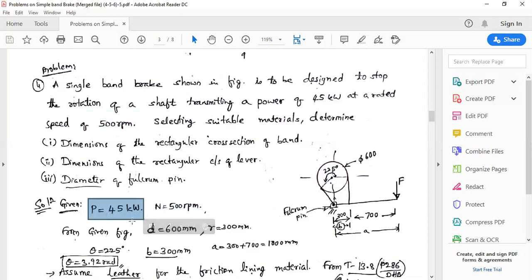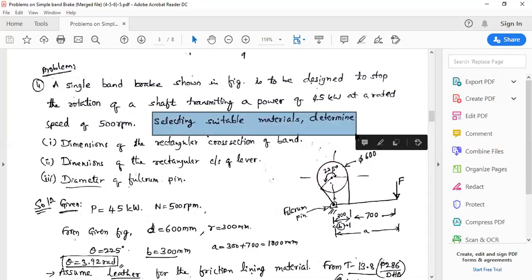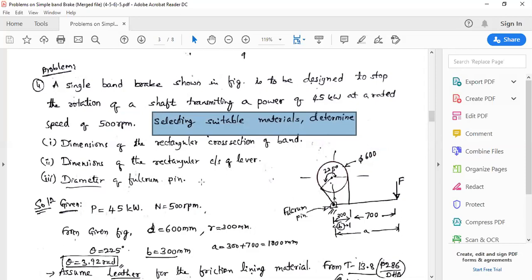Keep the power value in kilowatts itself. Materials are not given for either the band or the brake lever, so we have to select suitable materials and proceed with the design.